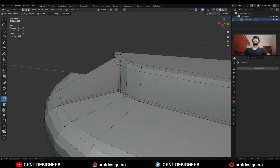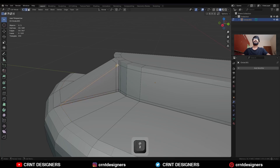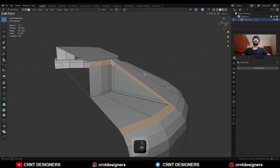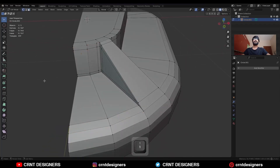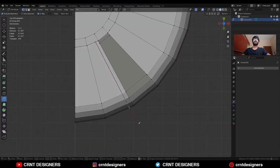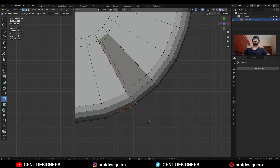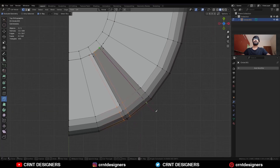Use the Knife tool and create a cut like this. A similar kind of cut you need to create here also, then dissolve this edge. You will get this kind of loop structure. Then use the Knife tool and create a cut like this, and a similar kind of cut here also.